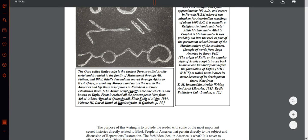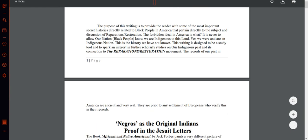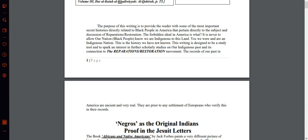Biblia's descendants moved through Africa to West Africa, present-day Morocco, and across the seas to the Americas, and left these inscriptions in Nevada at a school established there. The Arabic script is now known as Kufic. The purpose of this writing is to provide the reader some of the most important secret histories directly related to black people in America that pertain directly to the subject and discussion of reparations and restoration.